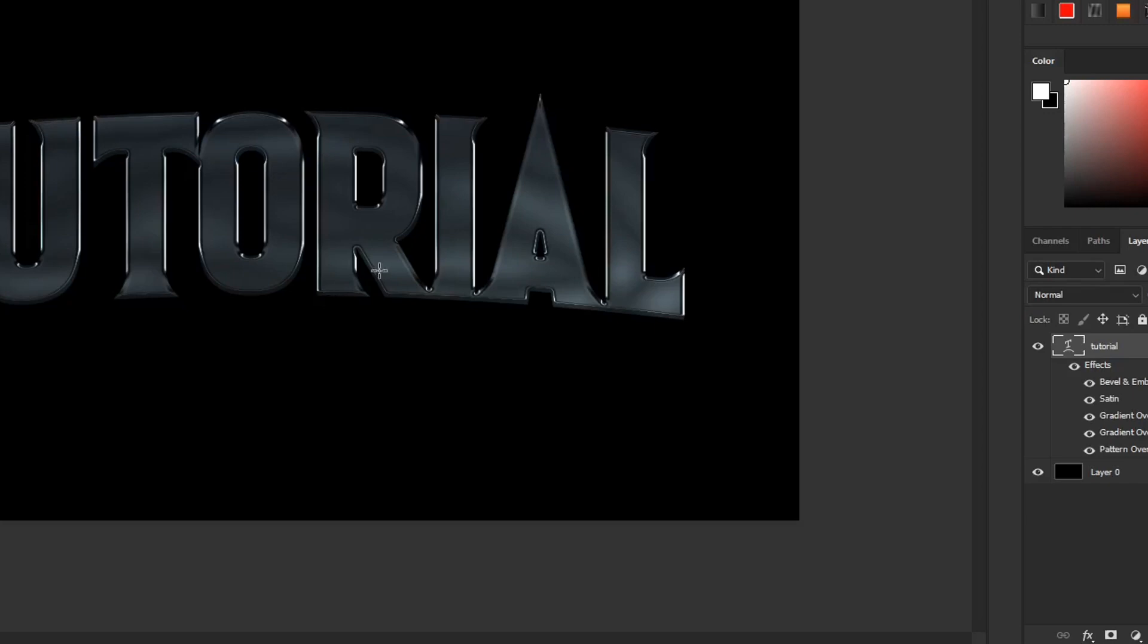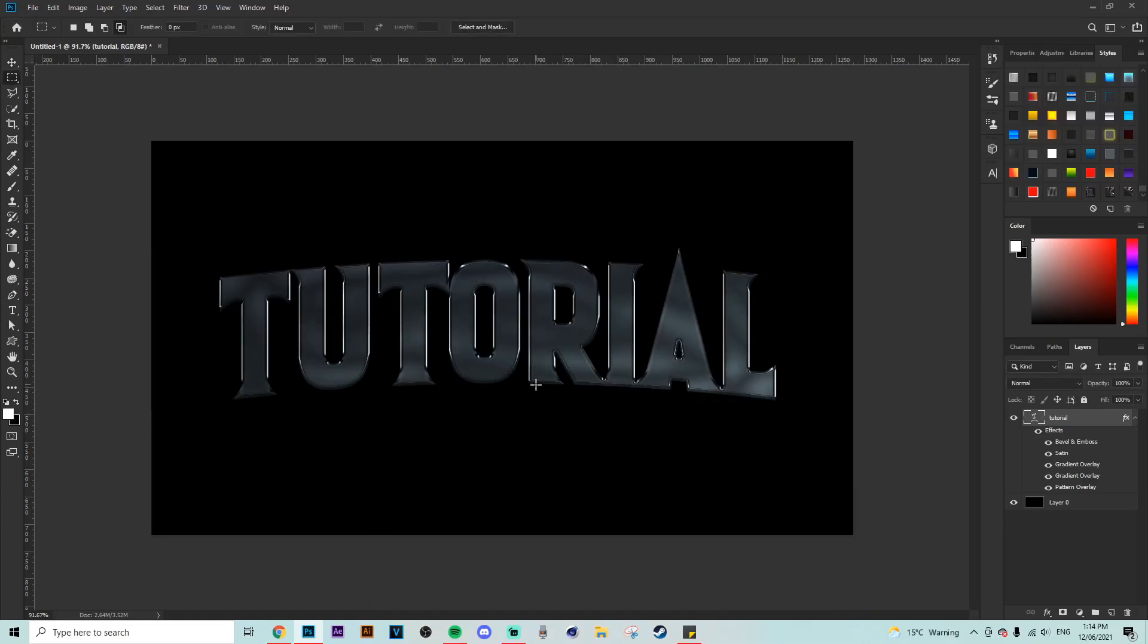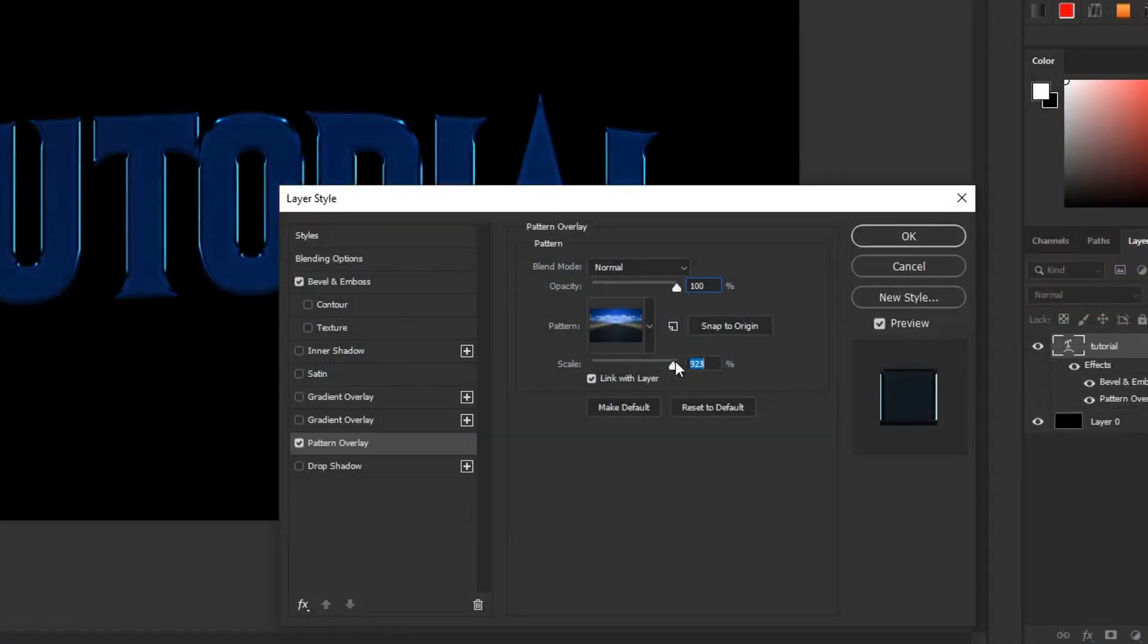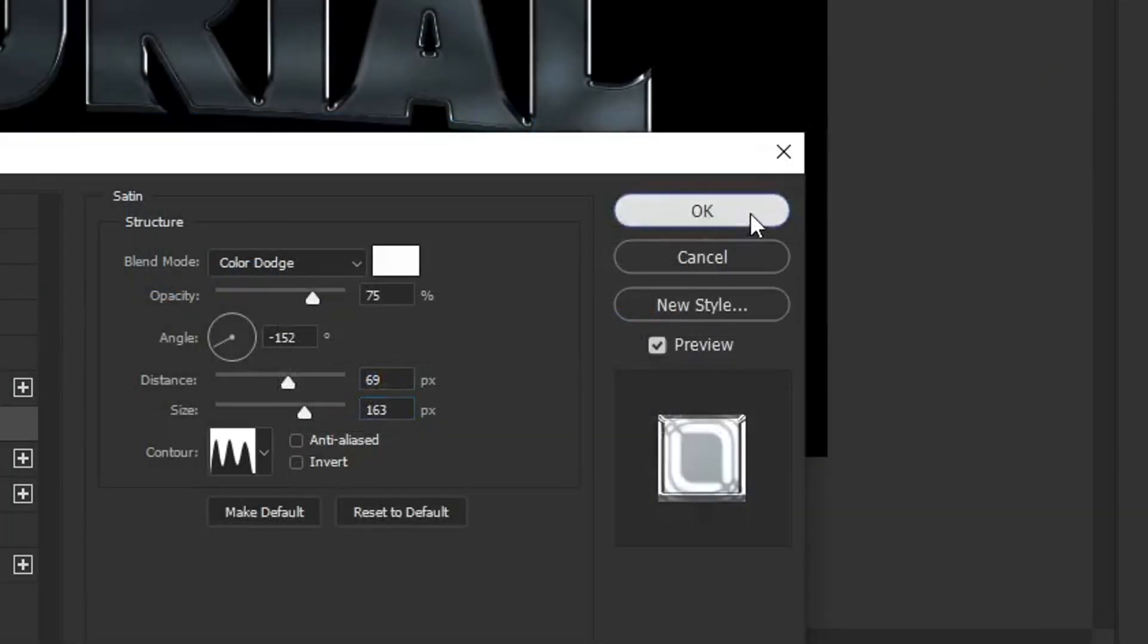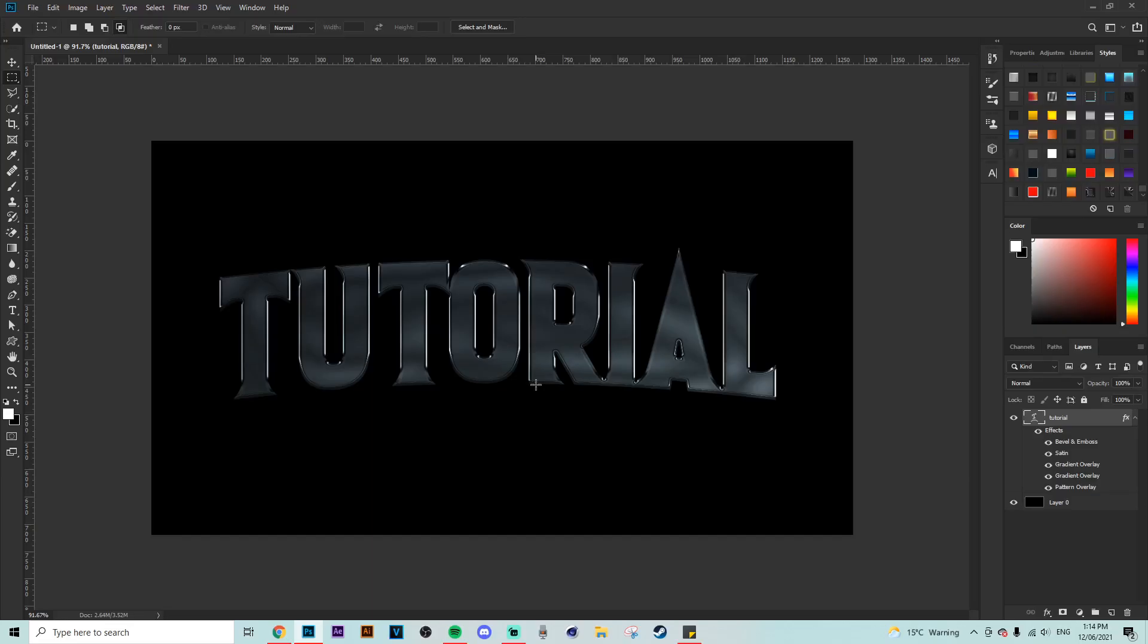So from there the layer style is pretty much finished. Make sure that you are scaling your pattern overlay to almost a thousand. I made a mistake in the tutorial here at the start. That's why it's sort of like a white shiny sort of thumbnail for the layer style. It should be like a dark gray, so make sure to scale it up to around a thousand.